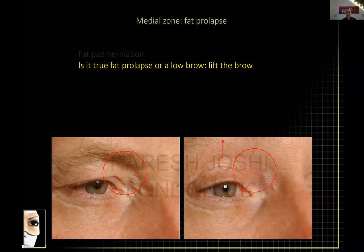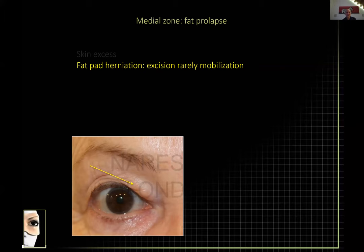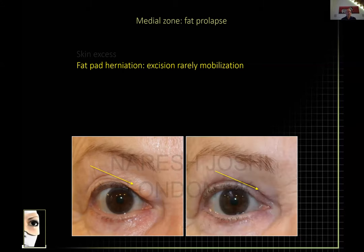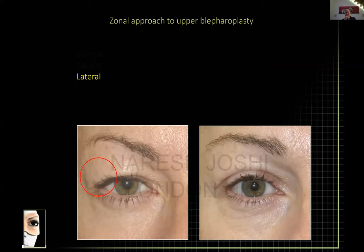You do not need to take the medial fat pad away. If, however, it's an obvious fat bulge as in an elderly patient, it's much easier to simply excise this fat than to get complicated trying to mobilize and suture it to the medial horn of the pre-aponeurotic space. Yes, you can do that for hollow patients with an A-deformity of the upper lid, but if you just have a little bulge, the simplest thing is to excise a little fat through a small hole in the septum — you'll get an adequate result.